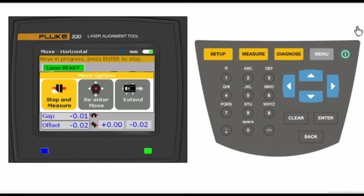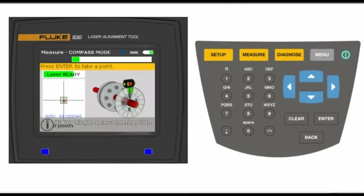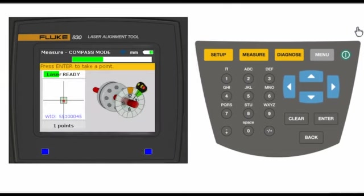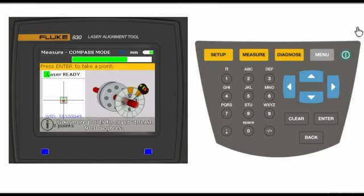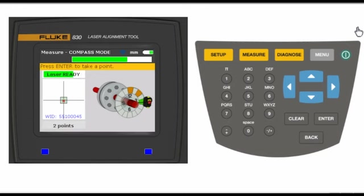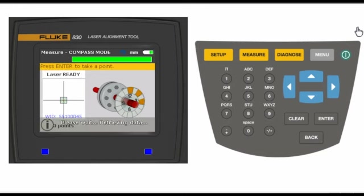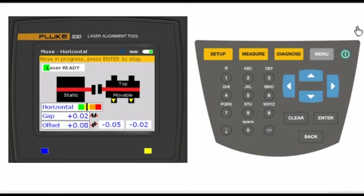Just like before in the measurement section, you're going to take three quick readings to confirm that the alignment job is complete. Check your final alignment condition. Yellow is good and green is excellent. Then save the data and print a report document.